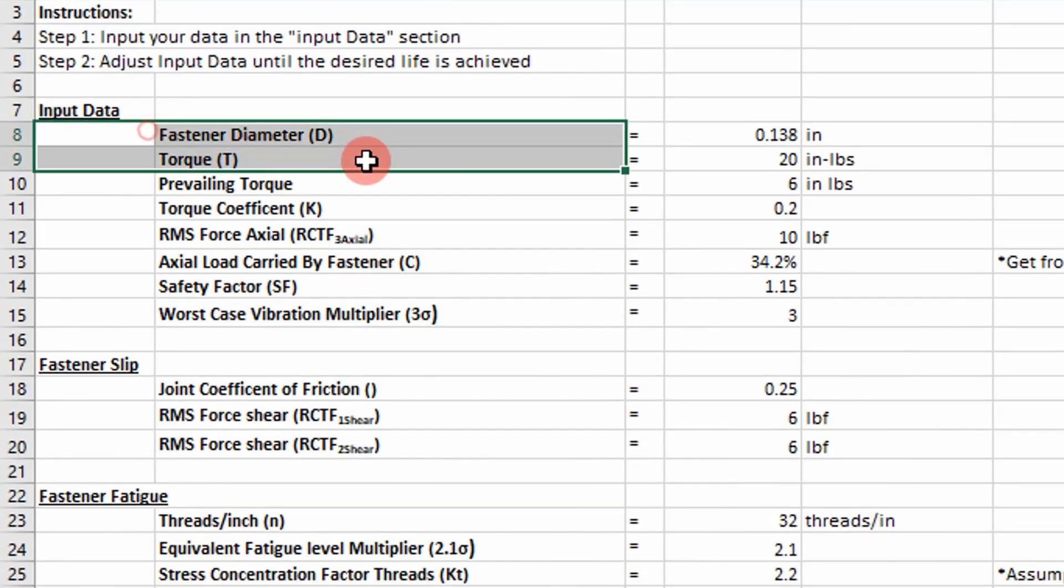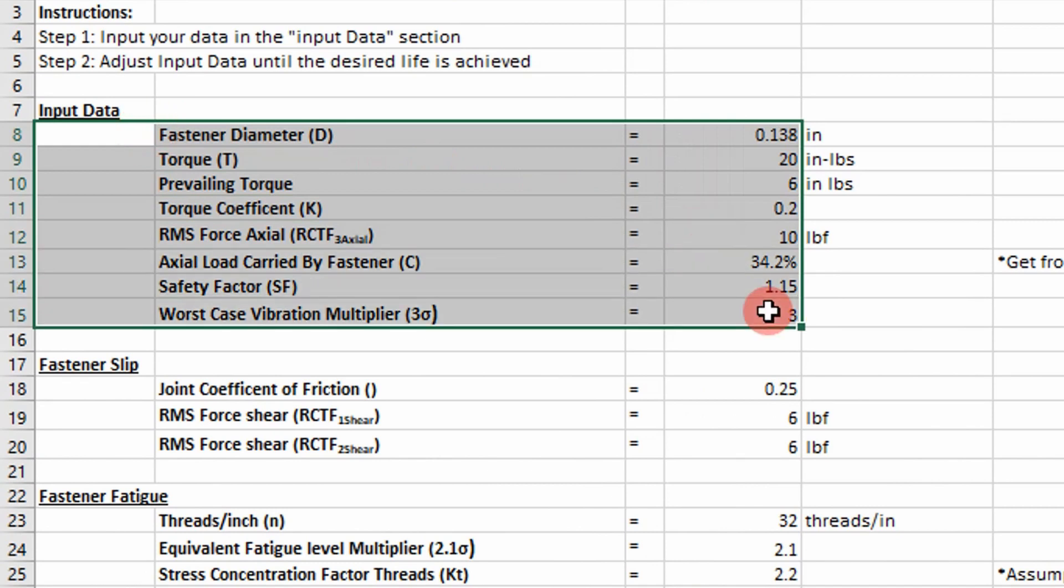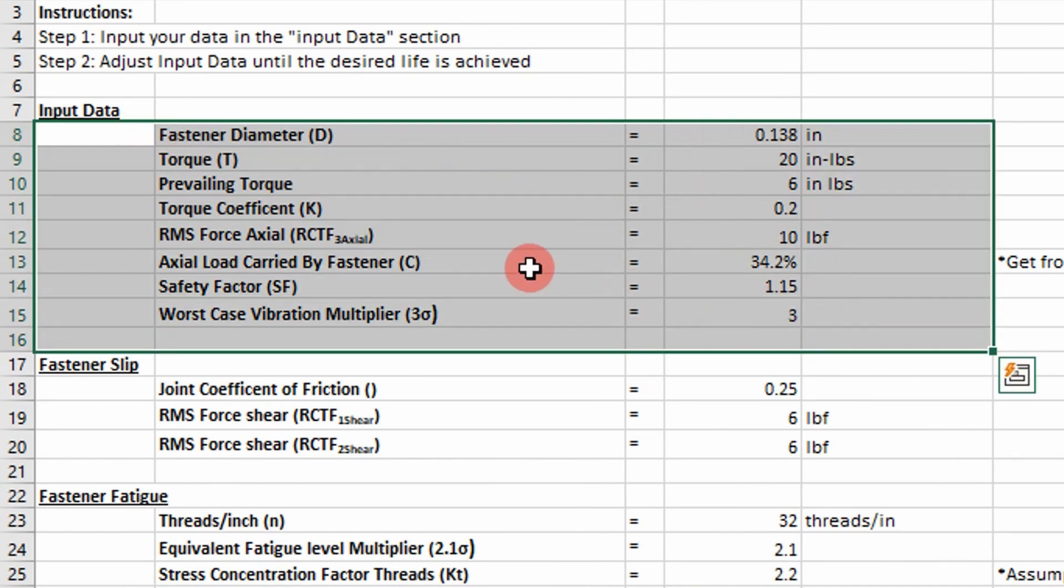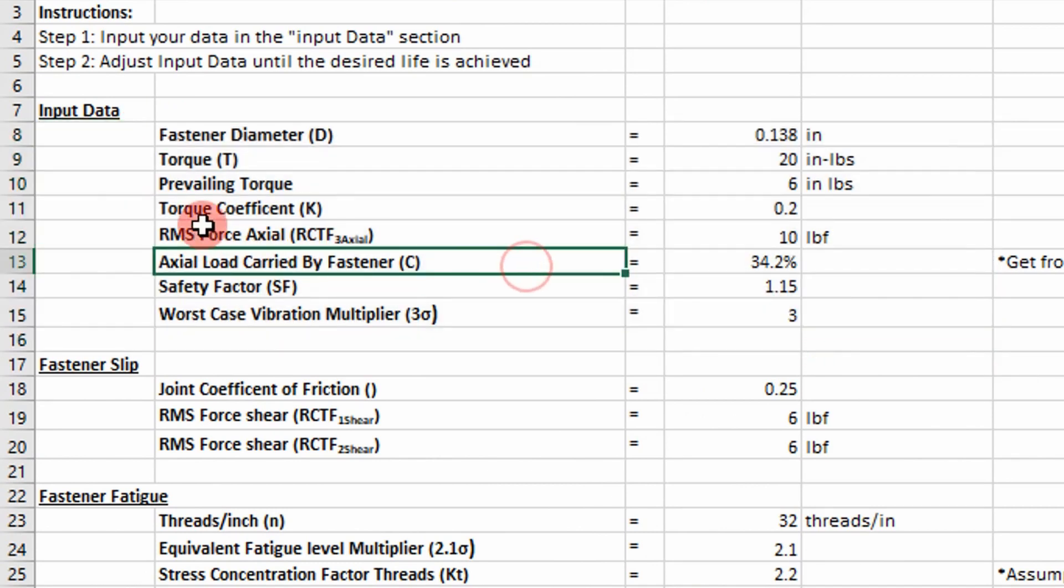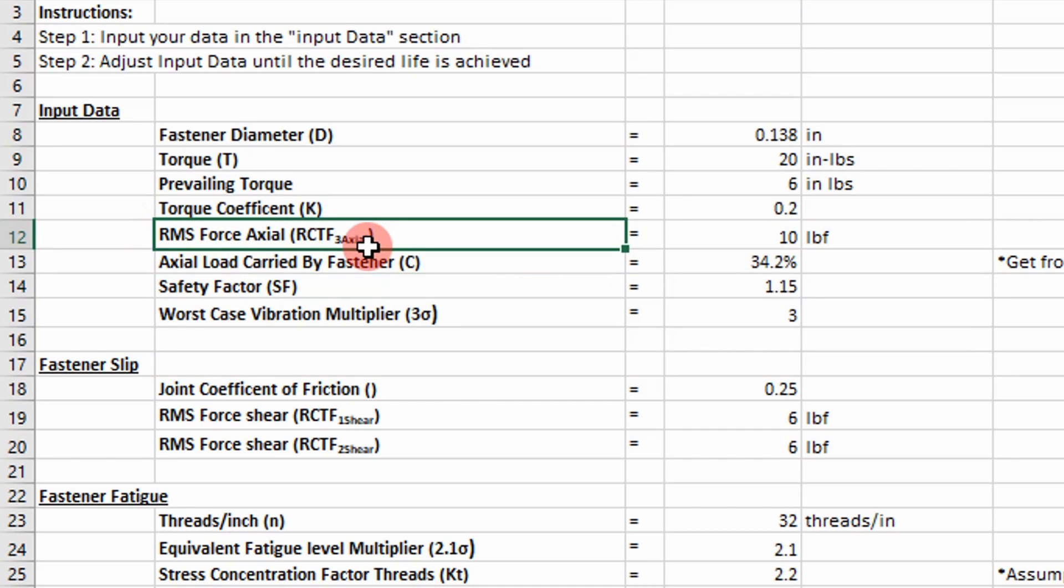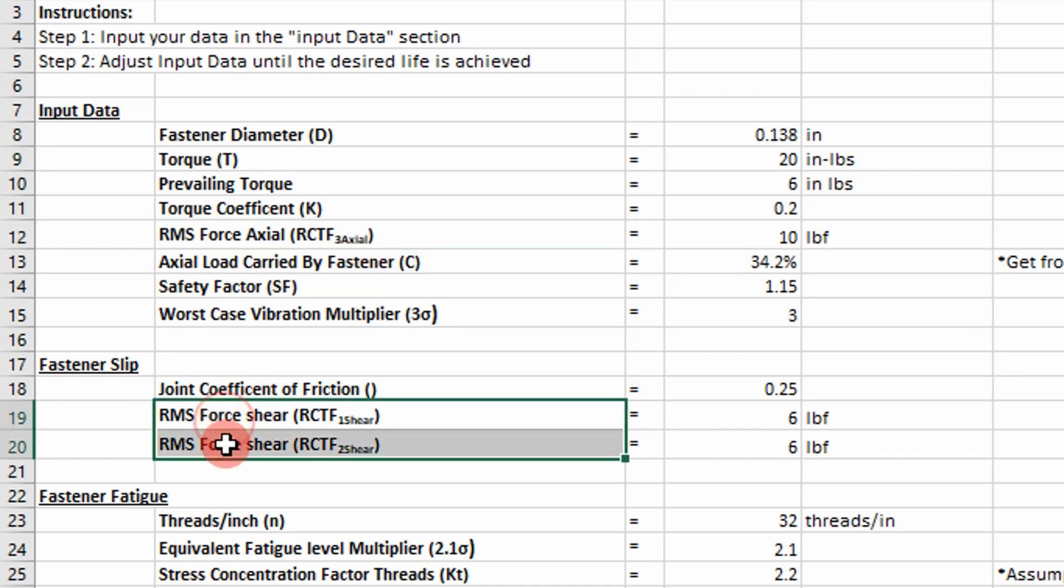So the input data we have is going to include a lot of variables. Really the new thing here is going to be our RMS axial force. We have RMS shear forces too. So what is RMS?